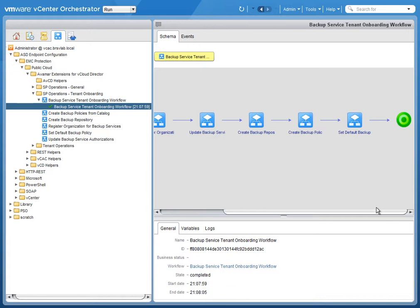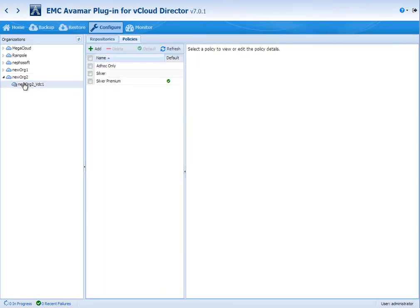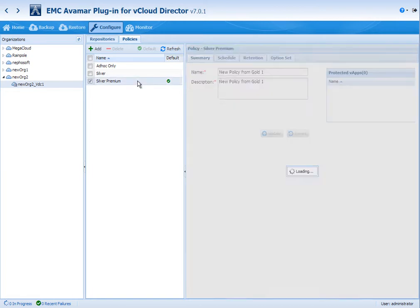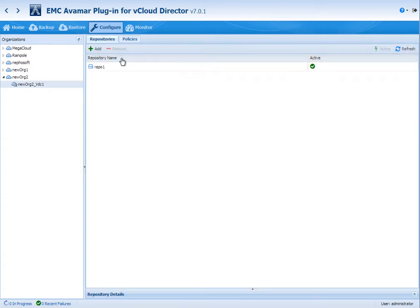We can now flip back to the service provider GUI. This is going to show us that we have the org registered as expected. It's also going to show us that we have three policies created and a default set to the one that we chose through the workflow. And we can also switch over to the repositories.